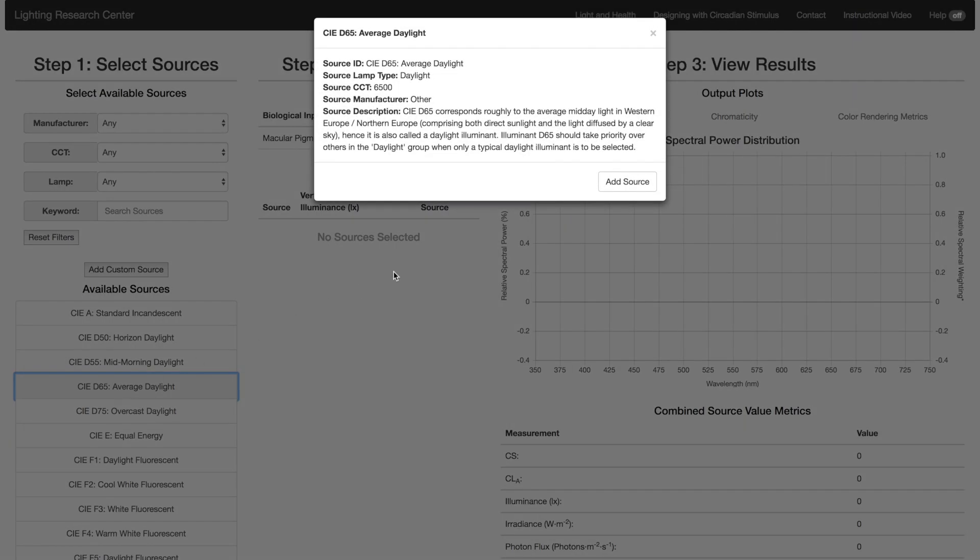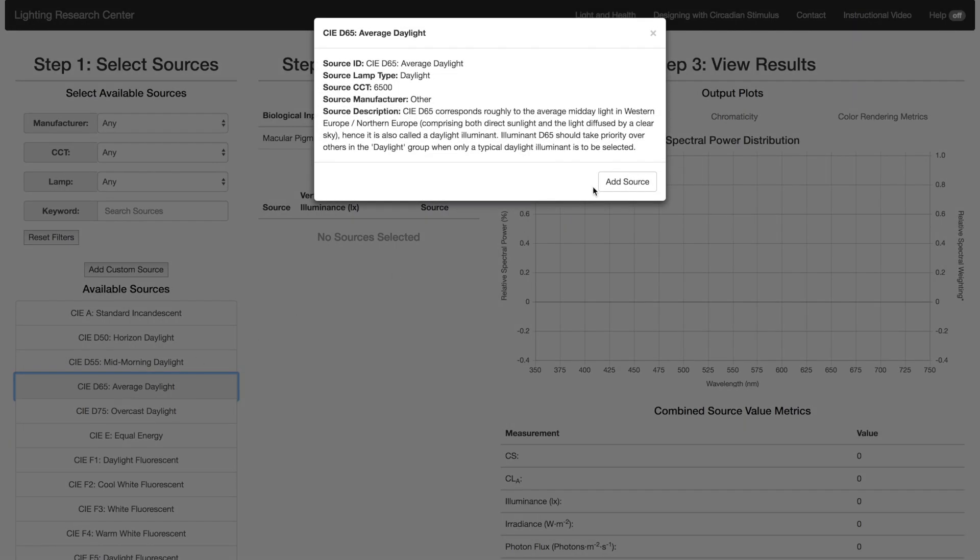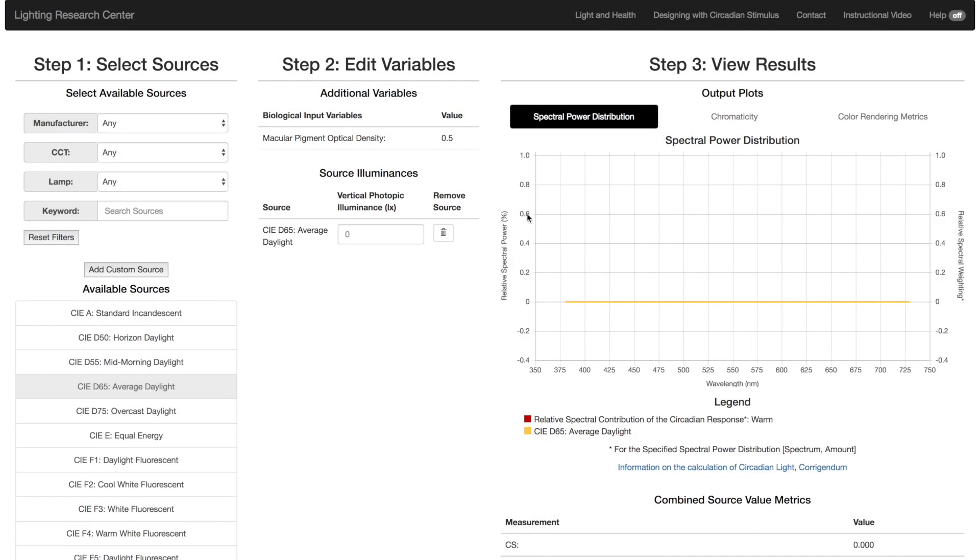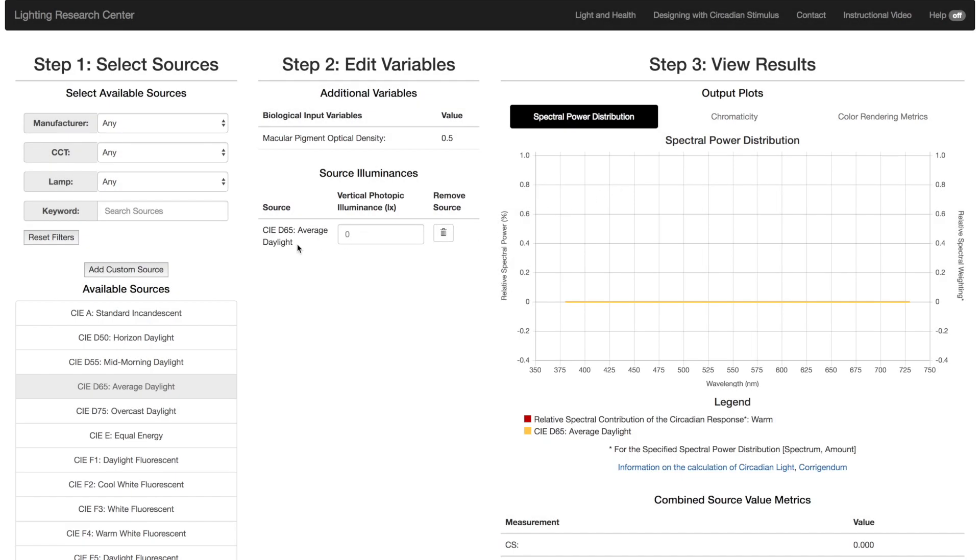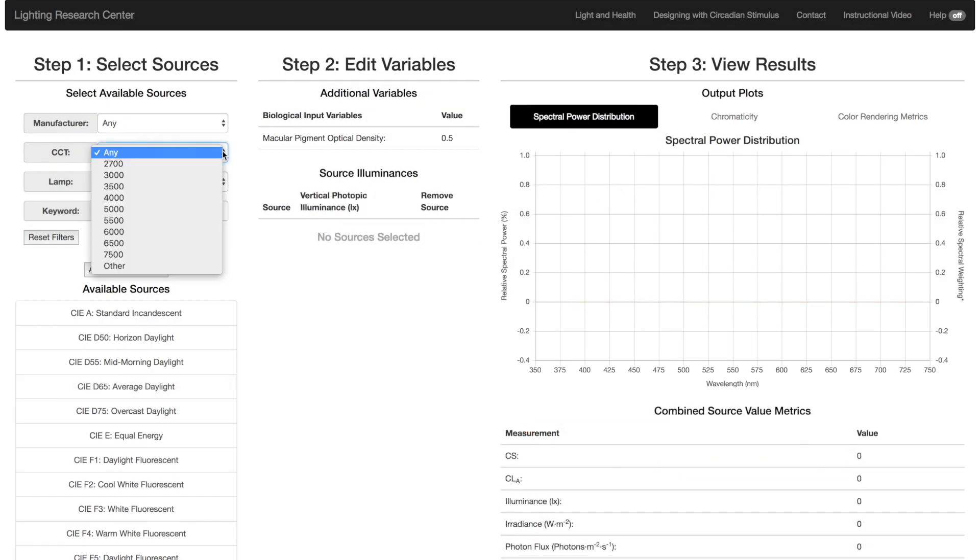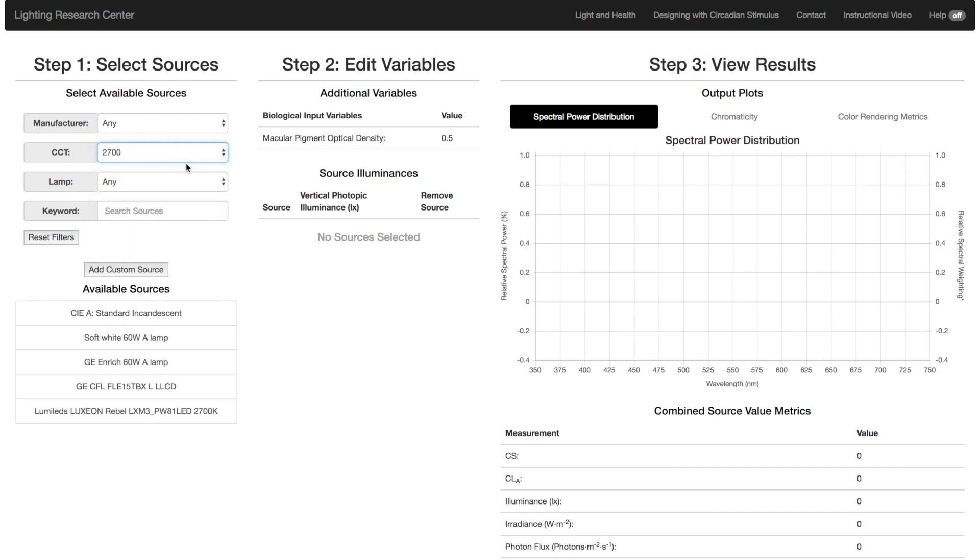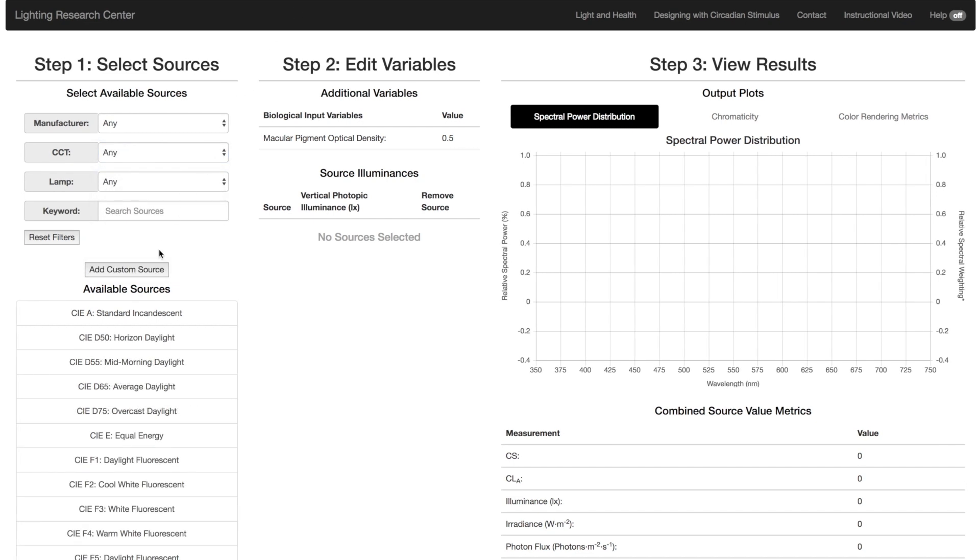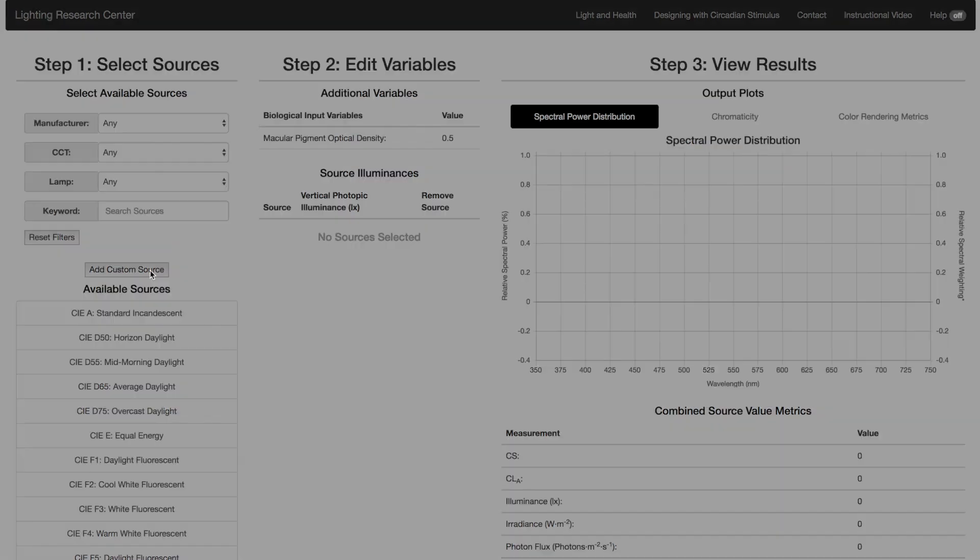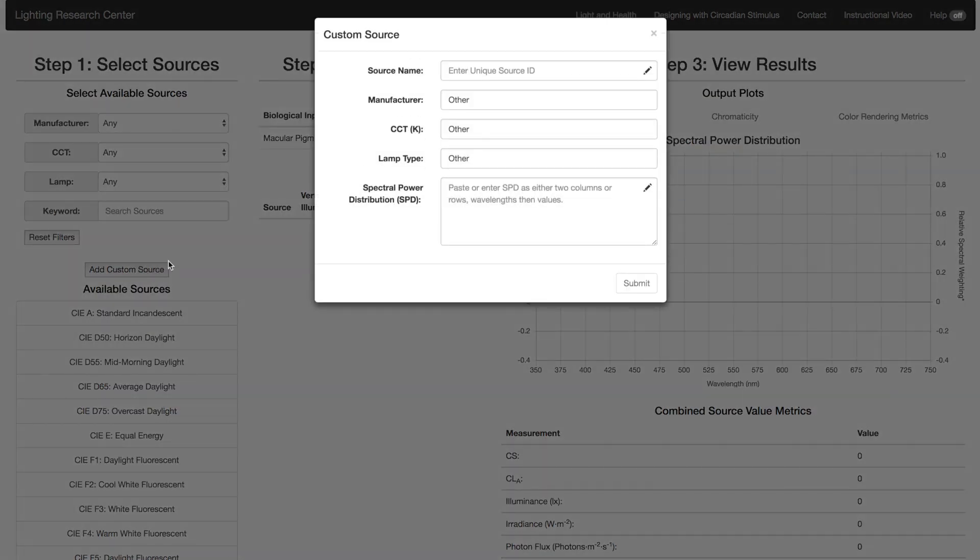You can select any light source from the list below. You can also narrow this list down by using the filters at the top. To add your own source, click on the Add Custom Source button.